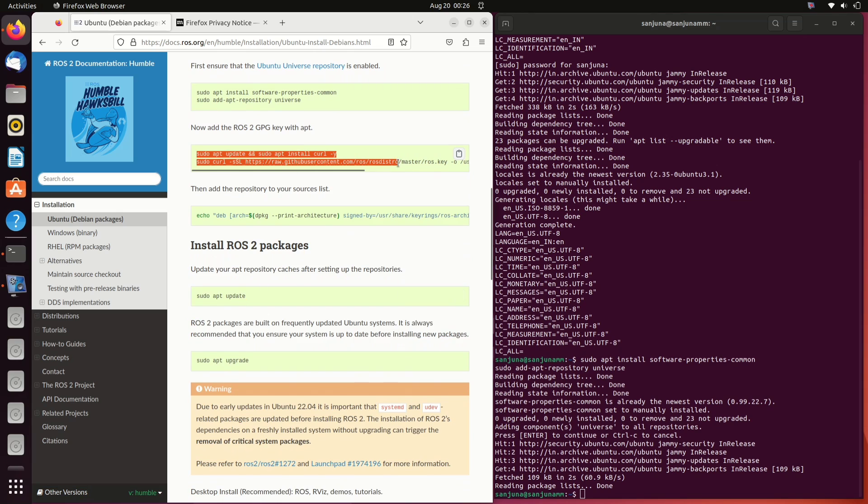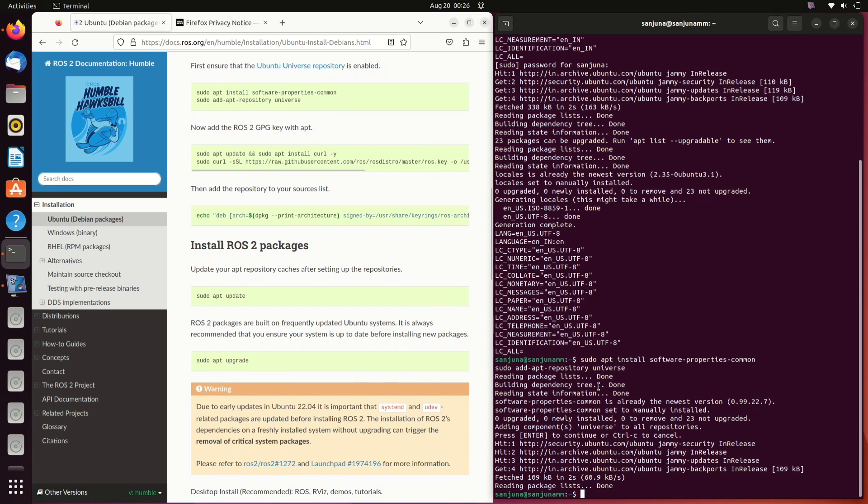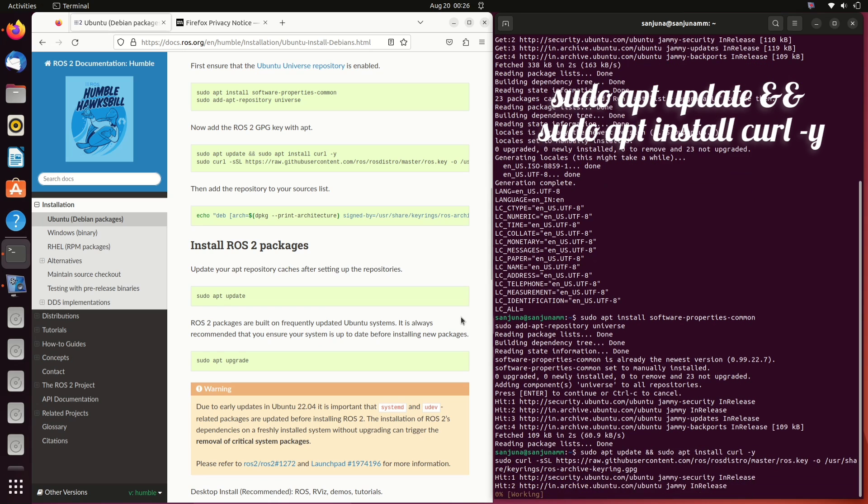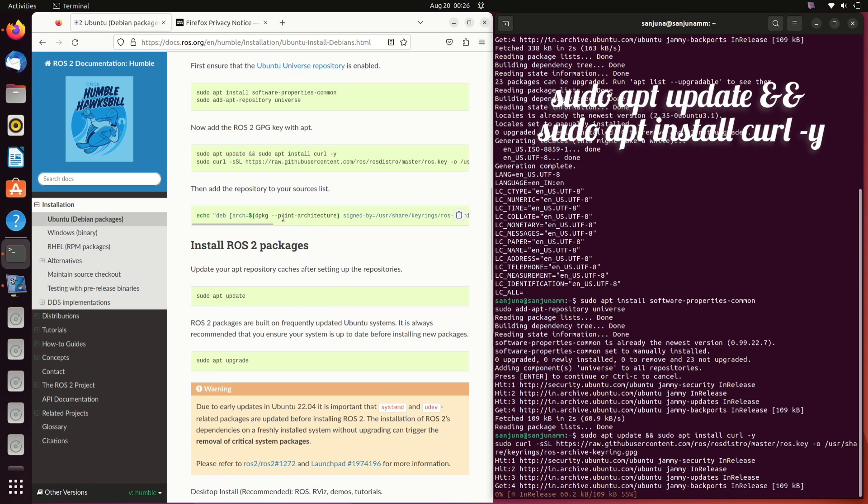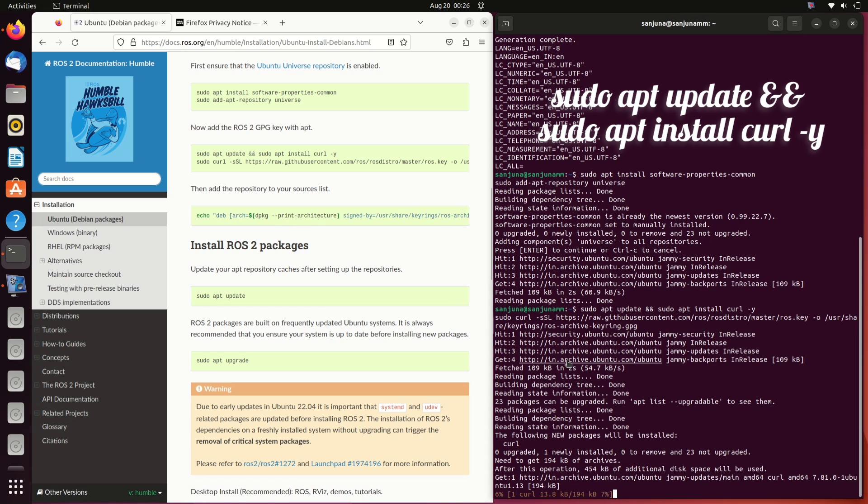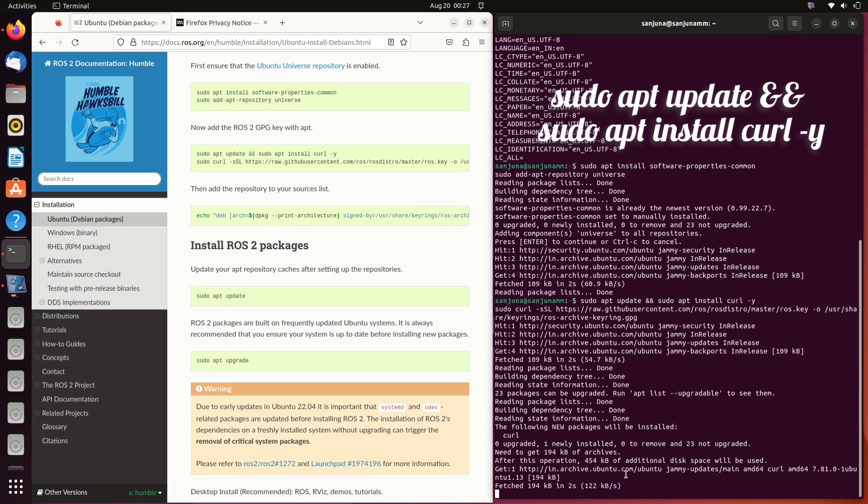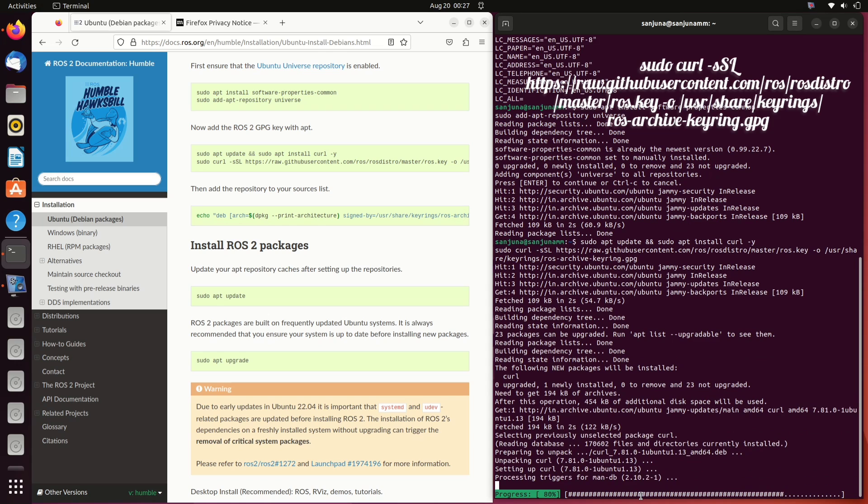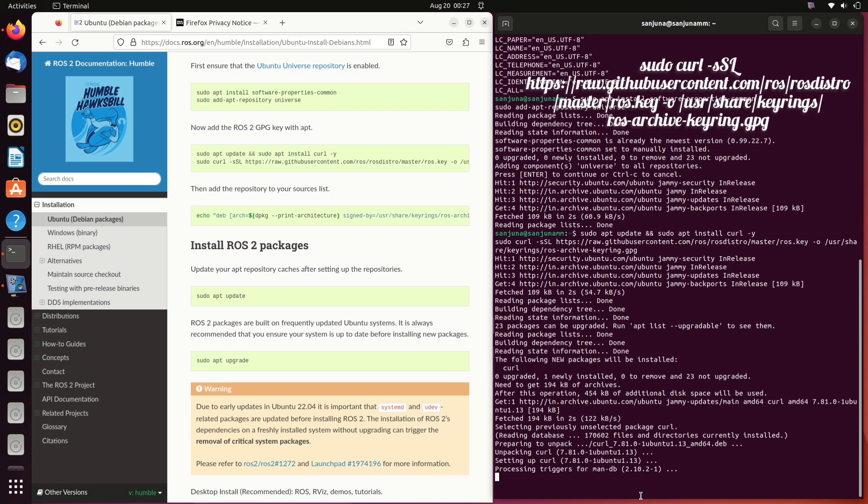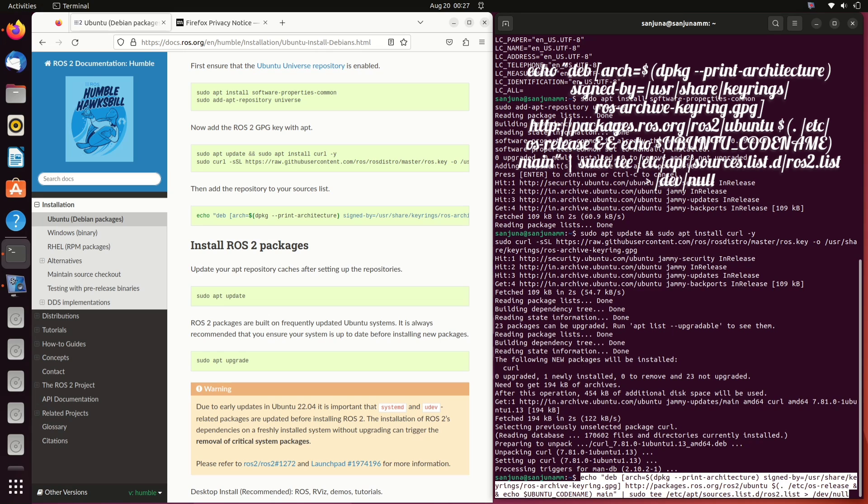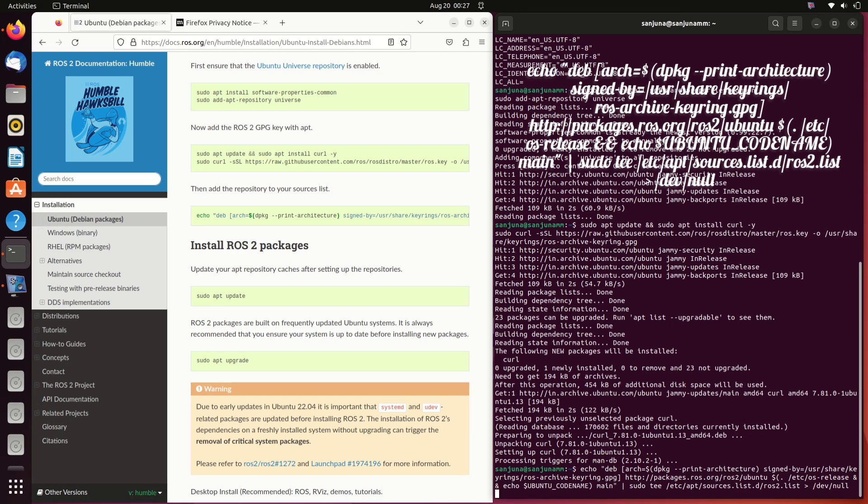Then as next command sudo add-apt-repository space universe. Next, we need to add the ROS 2 GPG key with apt. For that, using this command, install curl. Using sudo curl -SSL and then give the URL, we can add the ROS 2 GPG key with apt using this. Copy the next command to add the repository to your sources list.